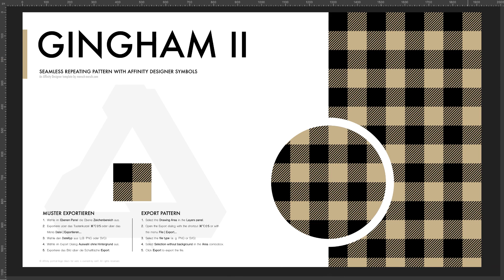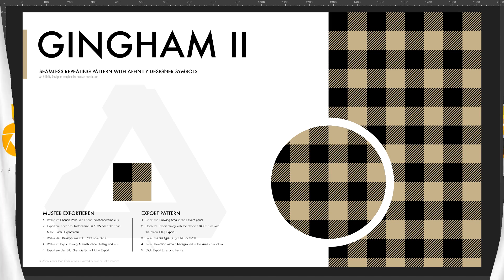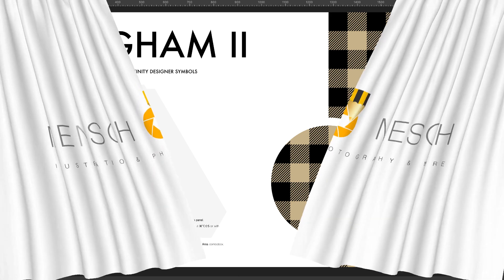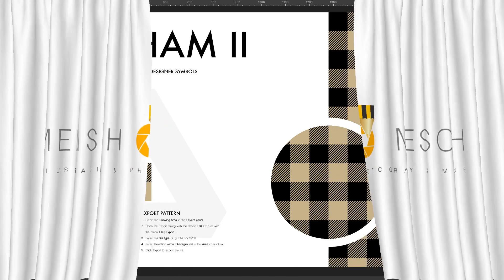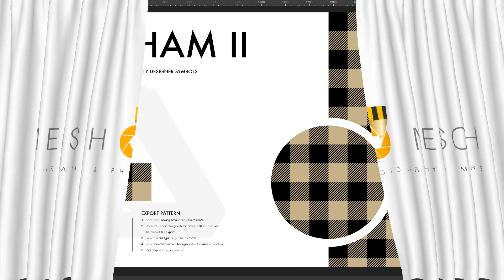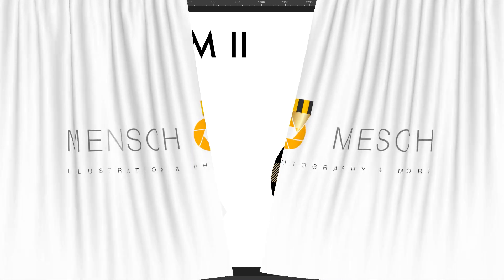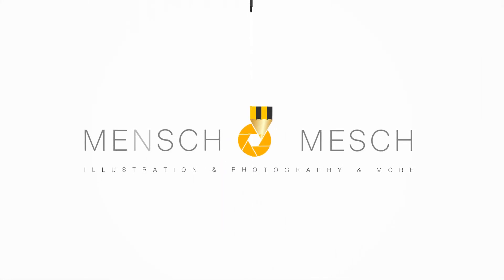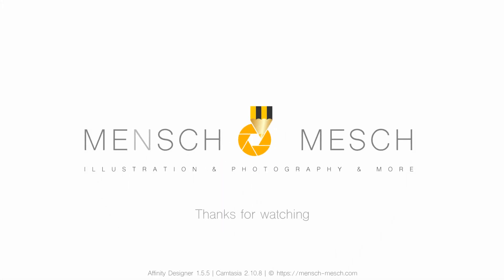Thanks for watching! Don't forget to subscribe to my YouTube channel or to this playlist, where I will provide in the near future a lot of these patterns. See you next time at MenschMesh.